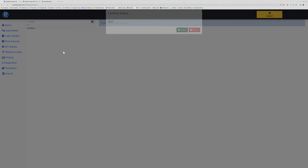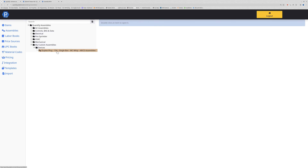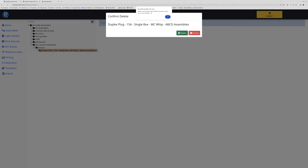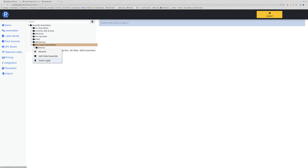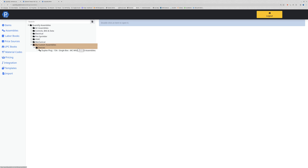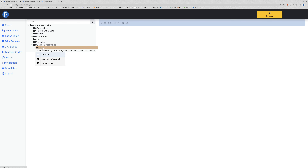To create an assembly right from scratch, one thing to note is that once an assembly is used in an estimate it cannot be deleted - it will give you an error. If you go and delete all instances of that assembly you can then delete it from your tree. A common workaround is to create a folder called 'deleted' or 'superseded' and drag anything you want to forget about into that folder, sort of like a recycling bin.